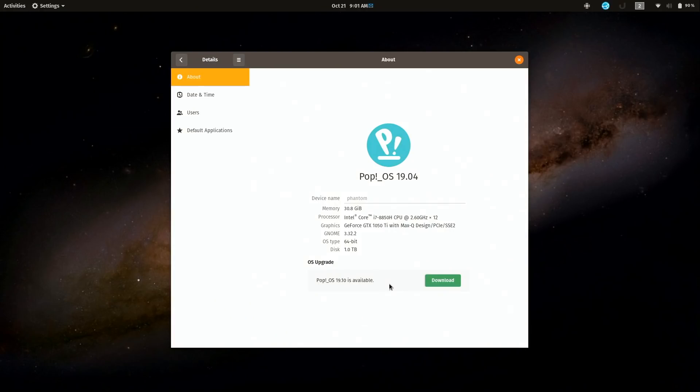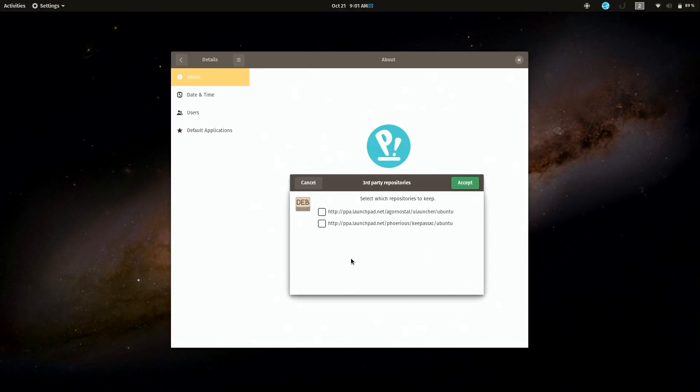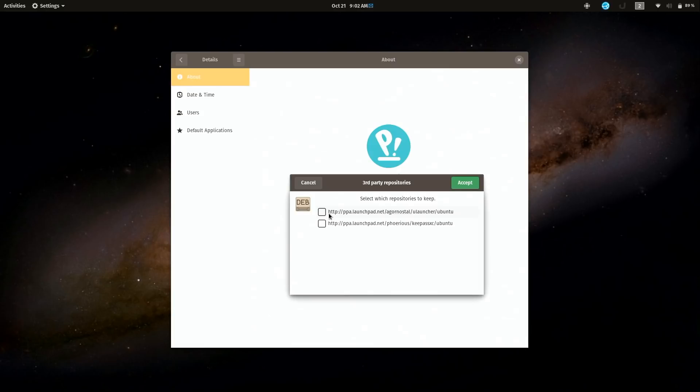So I'm going to go ahead and download it. I'll click download. If you see this message come up right here, this means that you are using third-party repositories. Nothing wrong with that, some of these are really good. I use ulauncher and KeePassXC. I don't use this one anymore actually because I use the AppImage, but I do use ulauncher so I'm going to keep that one. I'm not going to keep this one.